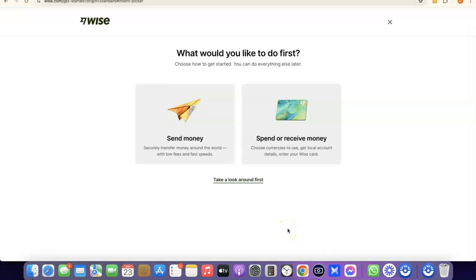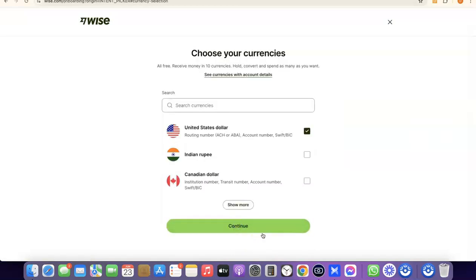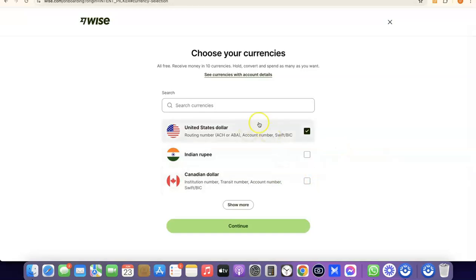The screen asks what you'd like to do first — send money or receive money. If you click Receive Money, you'll be able to get your own personal USD bank account in your name. People can pay into that account and the funds will go into your Wise account. Next, choose the currency you want to get paid in — US dollar, Indian rupee, Canadian dollar, etc. I'll leave it at US dollar and click Continue.